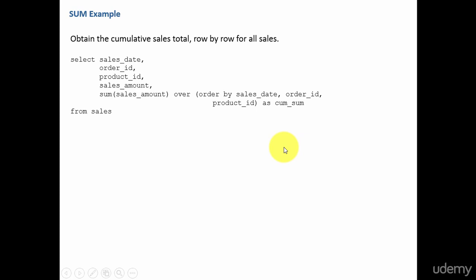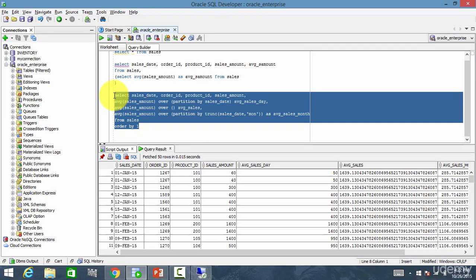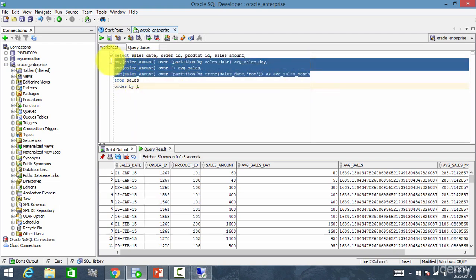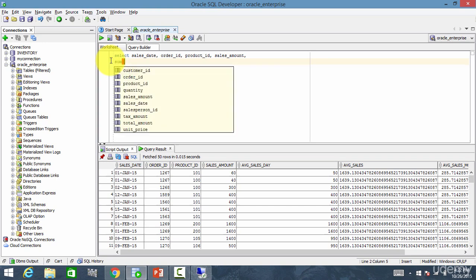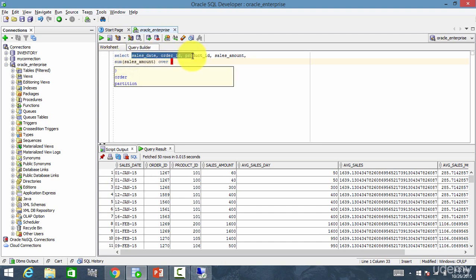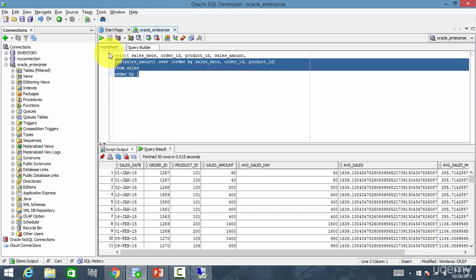Now let's go and take a look at the demo. I'll delete this and write the cumulative sum query: SUM of sales amount OVER, ordering by these columns. I select those columns and close the bracket.